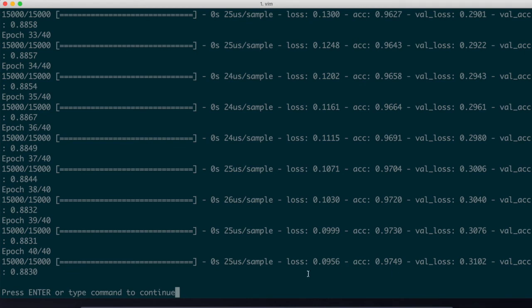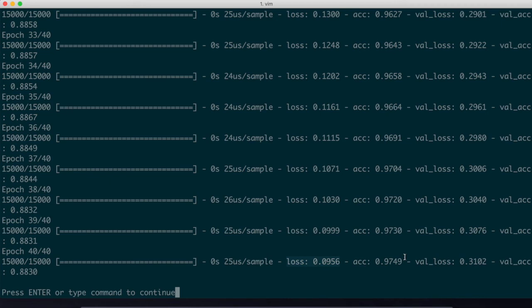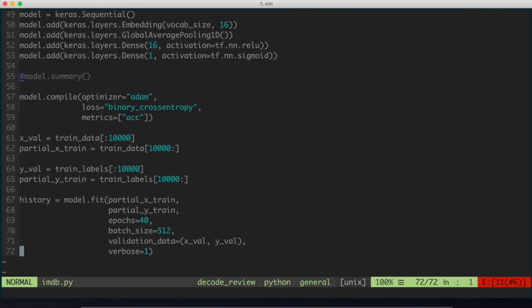And we can see that the loss function is low, which is what we want. It's below 0.1. And the accuracy function is high. So it's almost 98%. So this is good because it's telling us that on the validation set, the model is trained and is performing quite well.